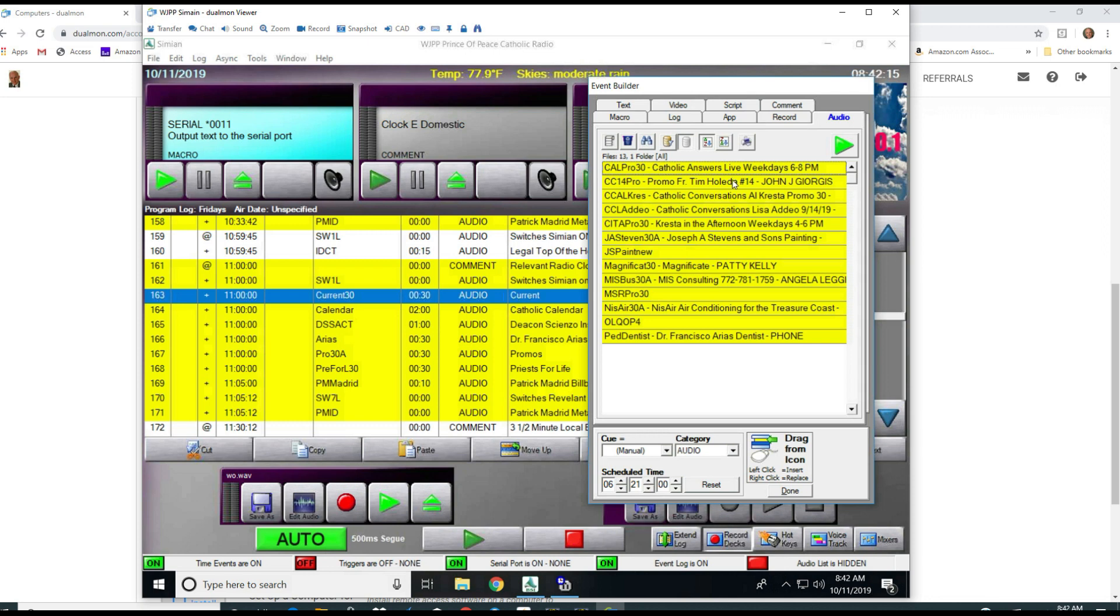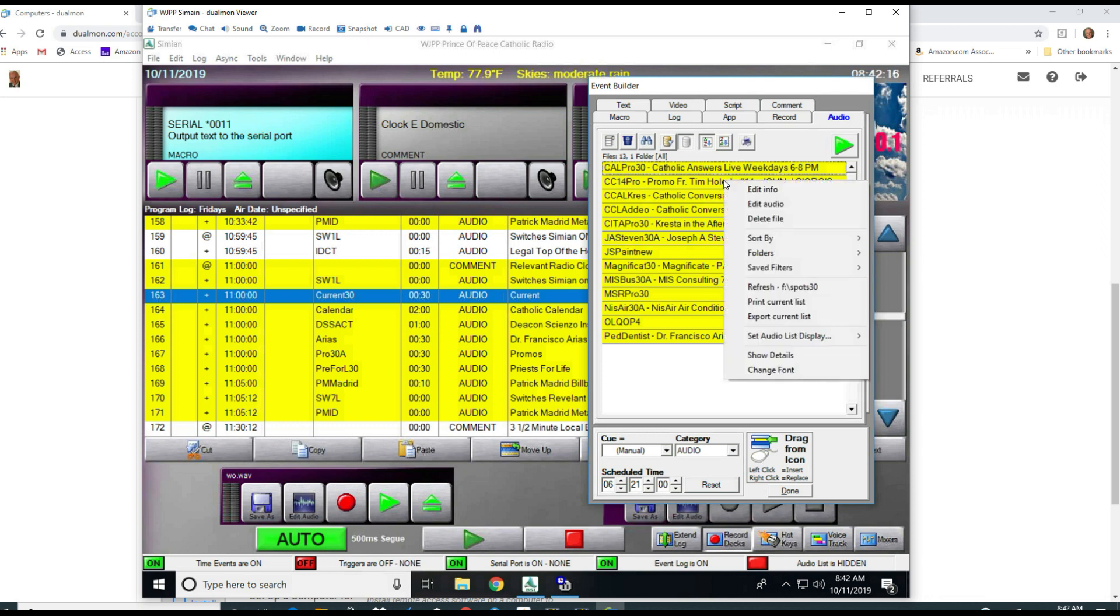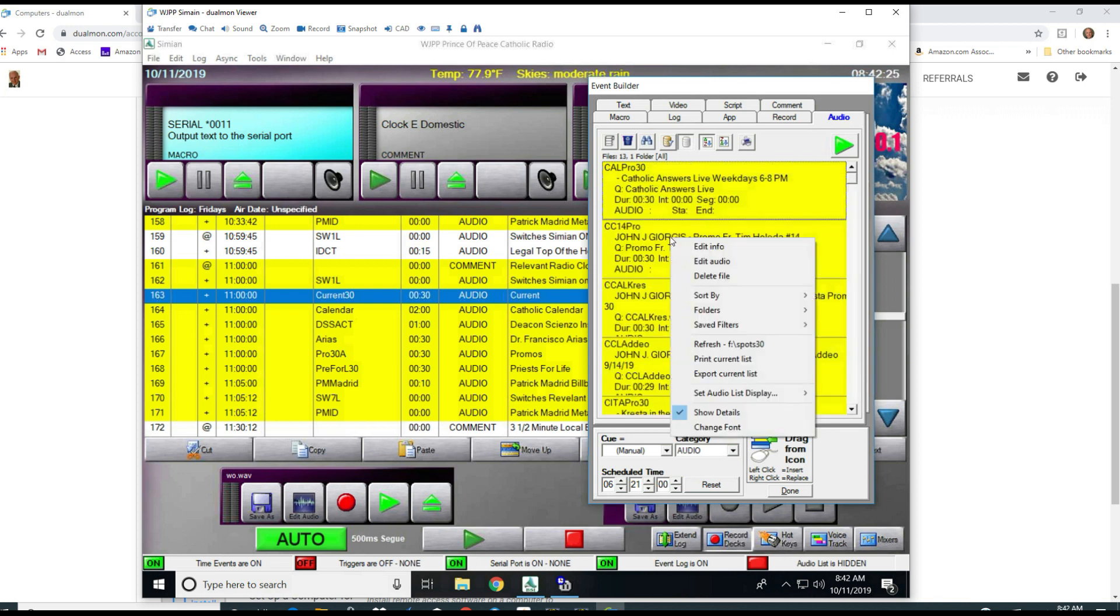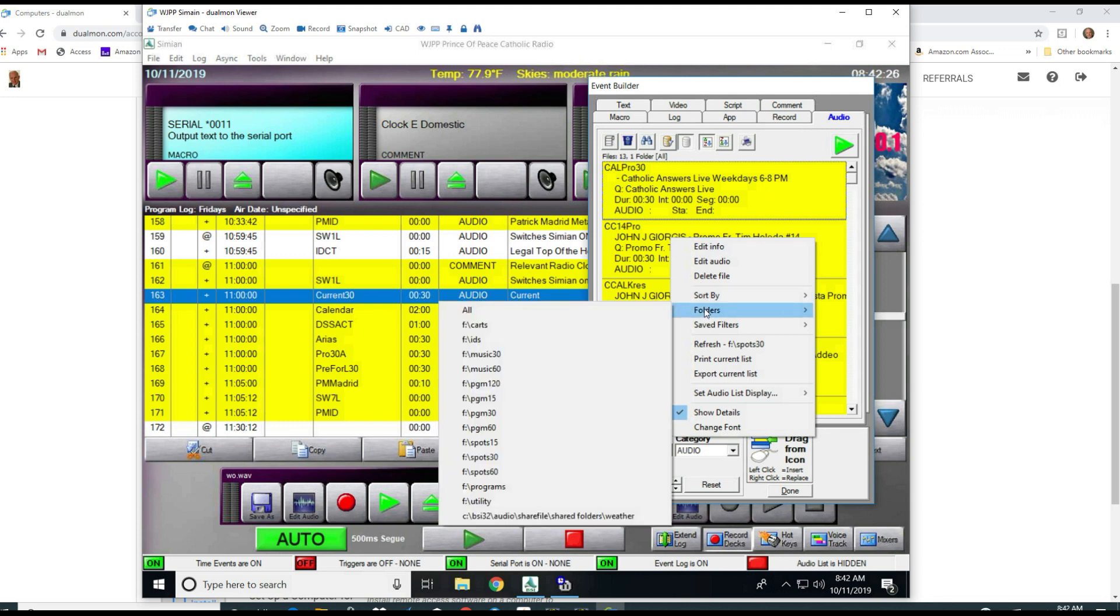If you right drag down there on the three quarters of the way down on the right side, you'll see drag from here. If you right click and drag, it will insert the spot into the log.